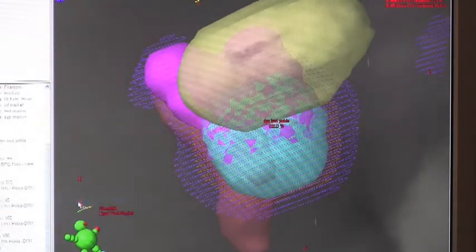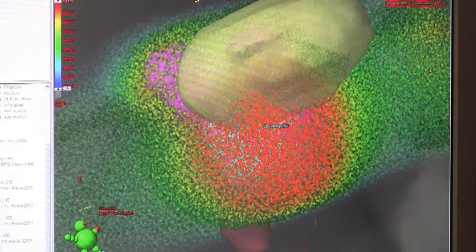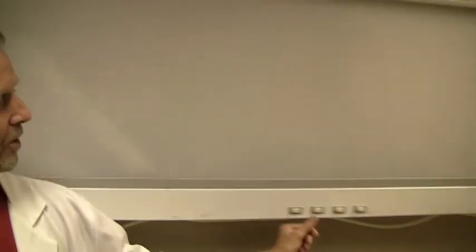Behind us here in this room you will see a view box. This is an antique — well, not truly what might be considered an antique — but this is where I used to hang x-rays up on the board. About five years ago I hung the last x-rays on this view box. The only reason we use it now is to provide a little extra light for the room when we need it.